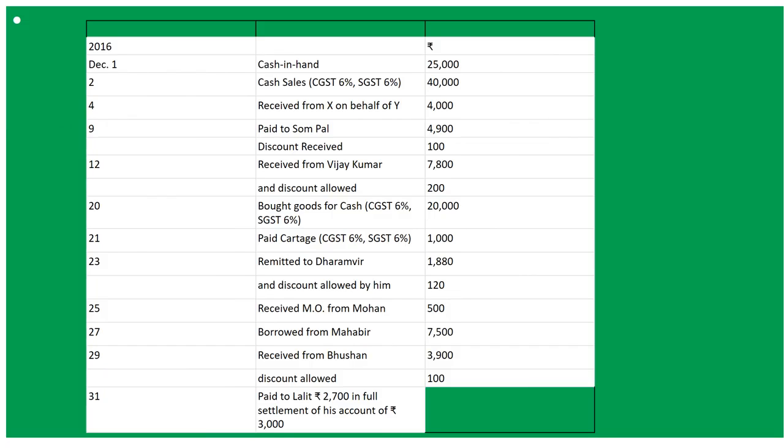December 1st 2016: cash in hand, cash sales, received from X on behalf of Y - all these things are there. First of all, read this question carefully, then we'll solve it.